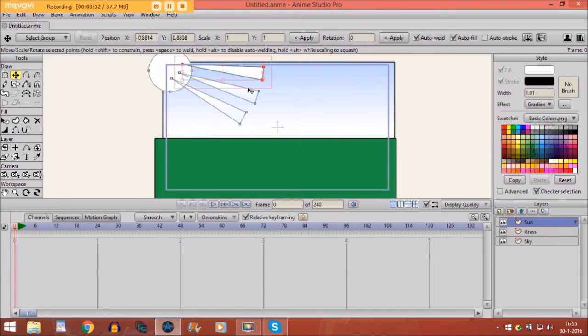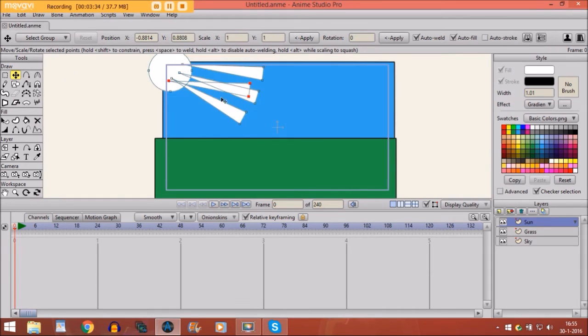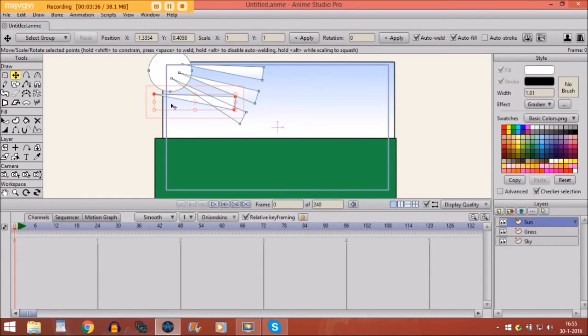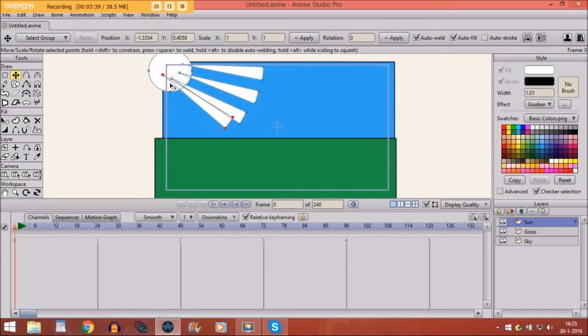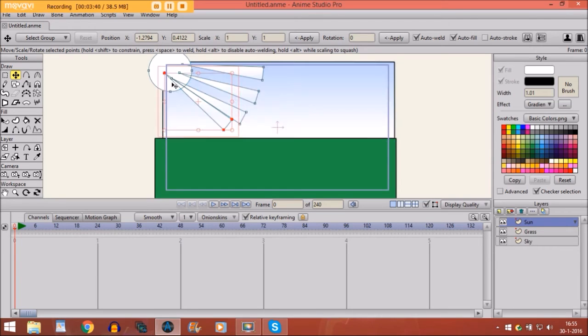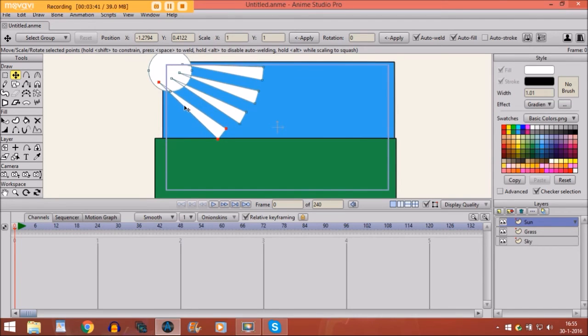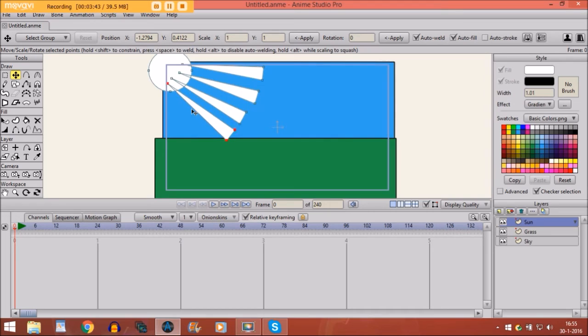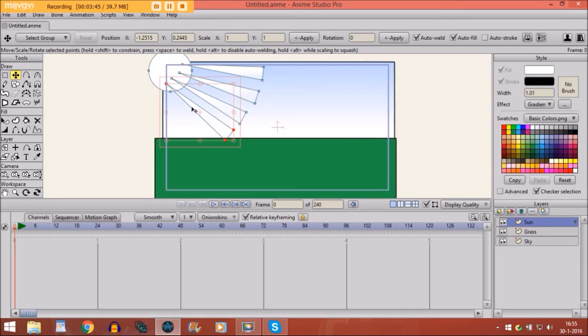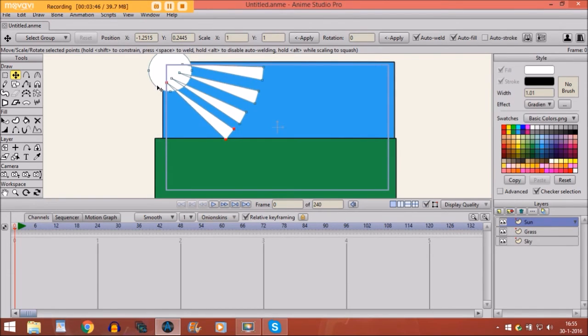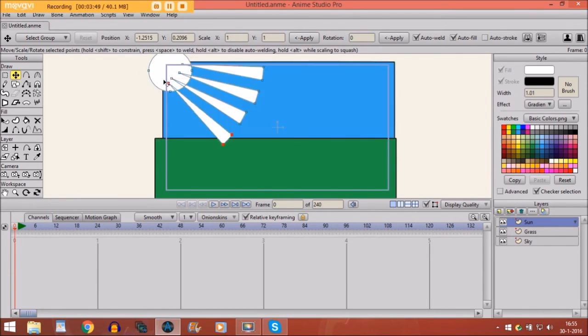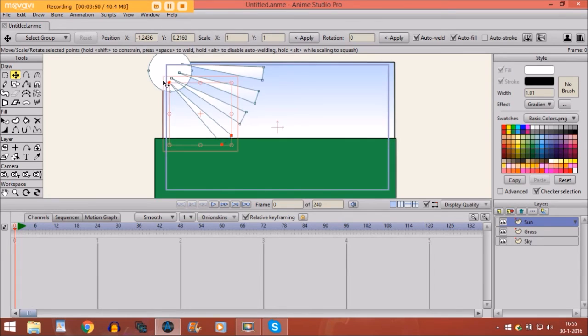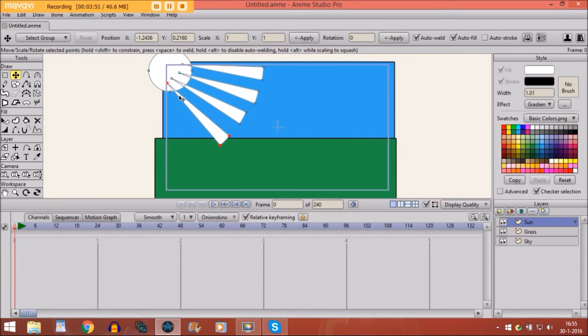And same thing again. Paste it and put it right here, I guess. Kind of like this. Maybe a bit more. There we go.